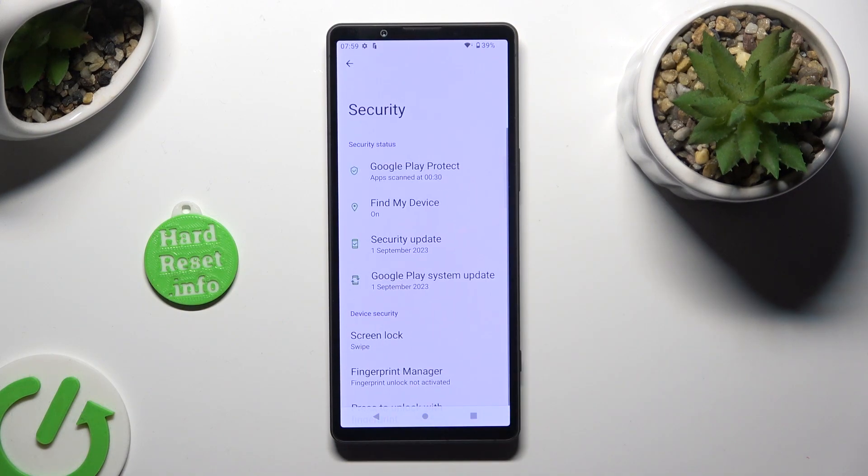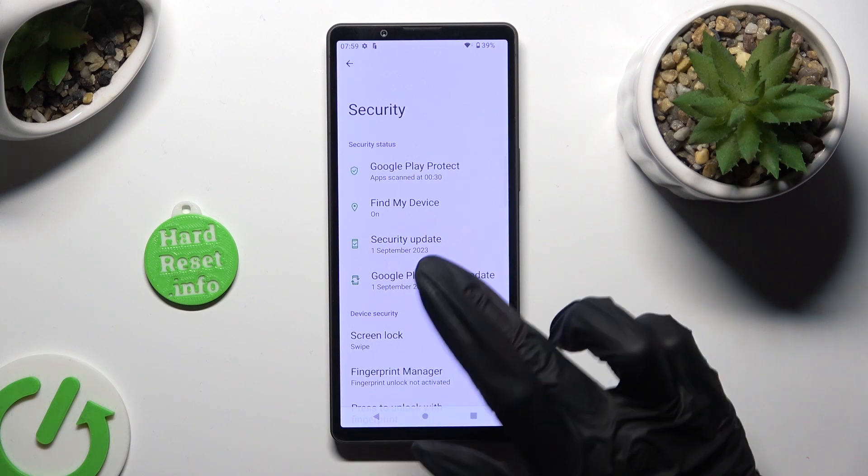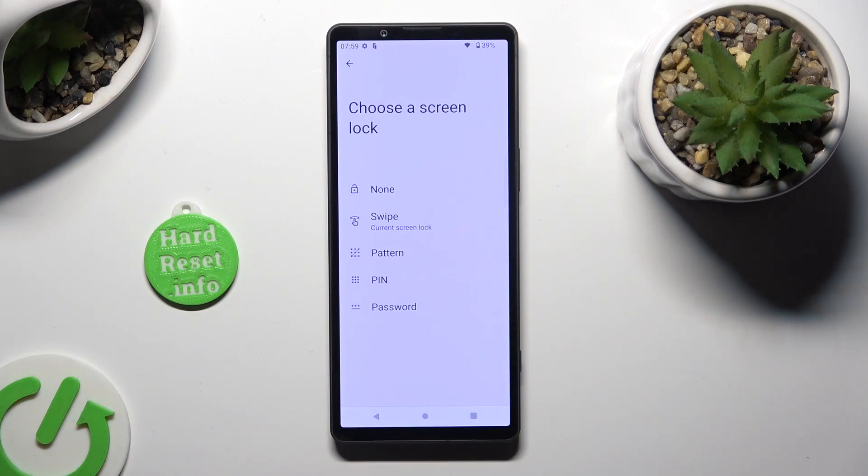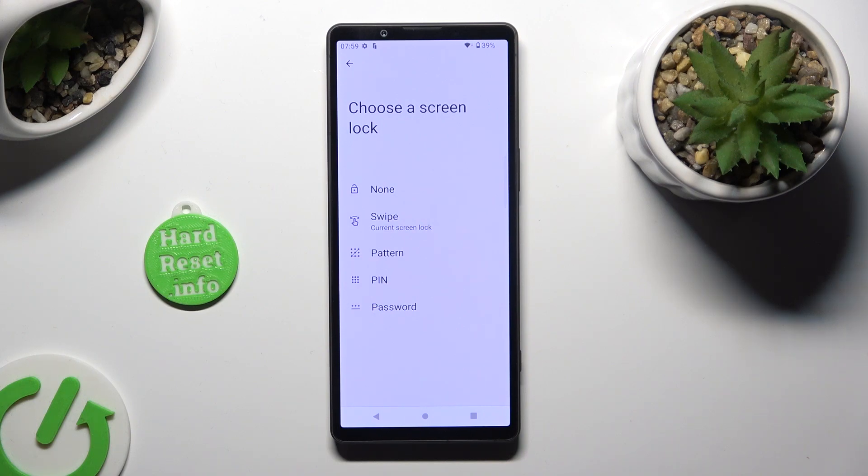Then click on Screen Lock and tap on one of the available locking methods to set up the best one for you: pattern, PIN, or password.